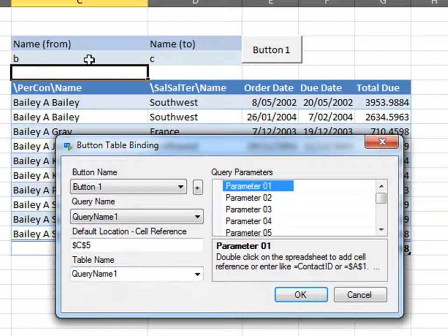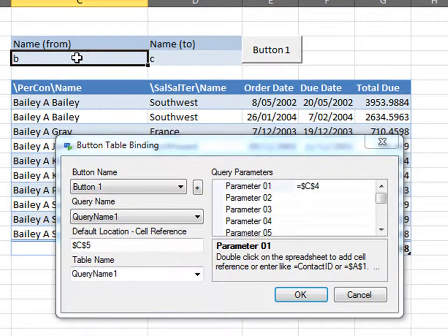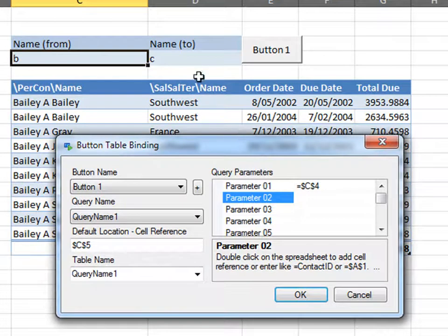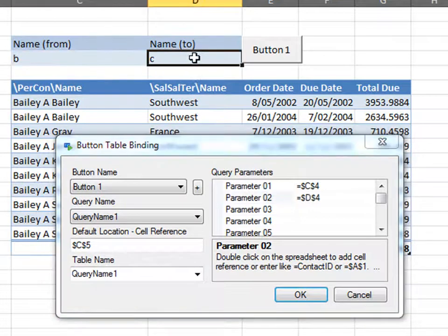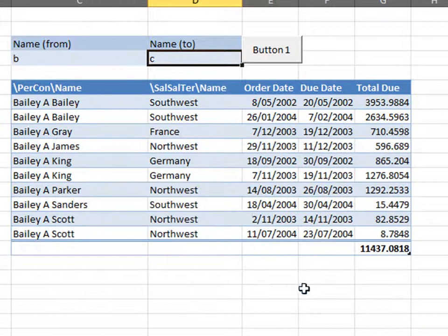Your parameters here. This is my first parameter, and this here is my second parameter. Go OK.